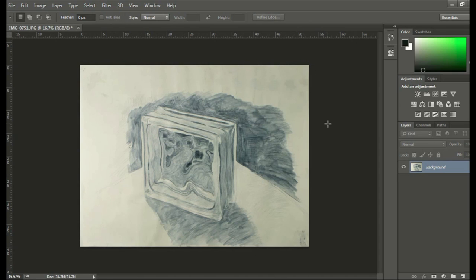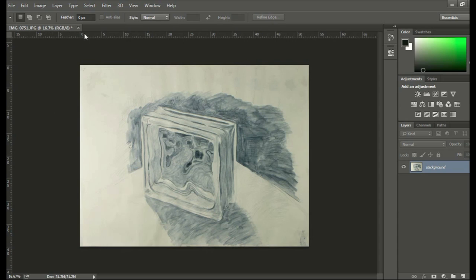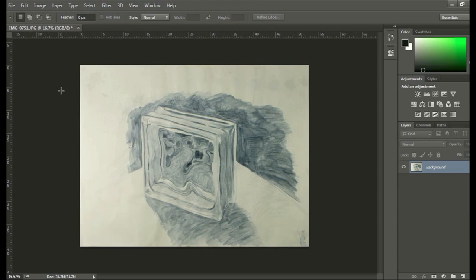And then you deselect. Control-D is the hotkey. Or Select, Deselect. Boom. And you're done. It's kind of nifty.